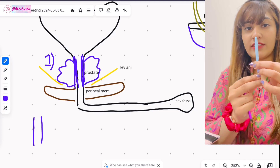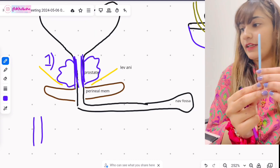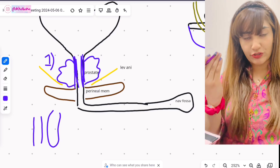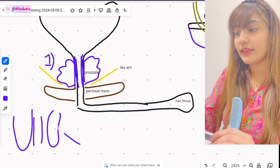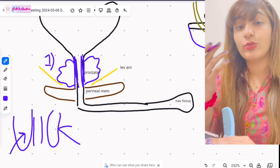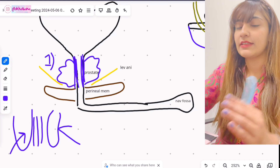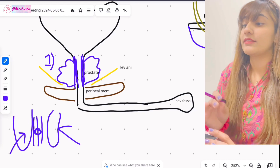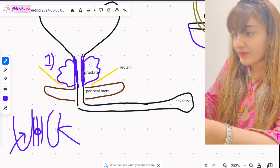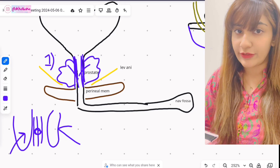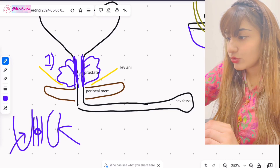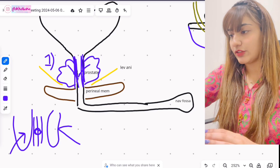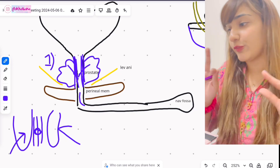Within the prostatic urethra there is a longitudinal ridge called the urethral crest. On either side of this ridge there are two depressions known as the prostatic sinuses. The summit of the urethral crest is known as the prostatic utricle, and within the prostatic utricle the prostate delivers secretions via two openings called the ejaculatory ducts — meaning seminal fluid enters the same passage as the urinary passage.